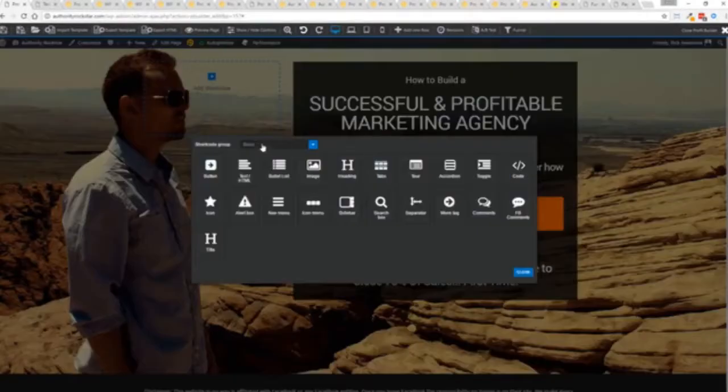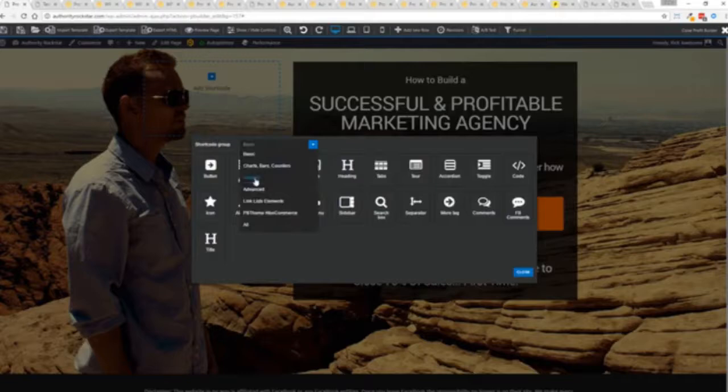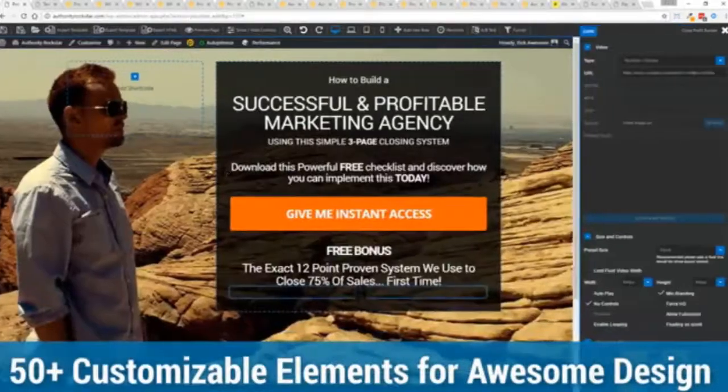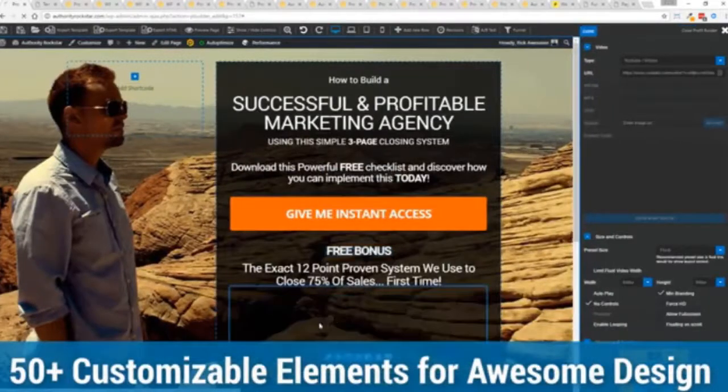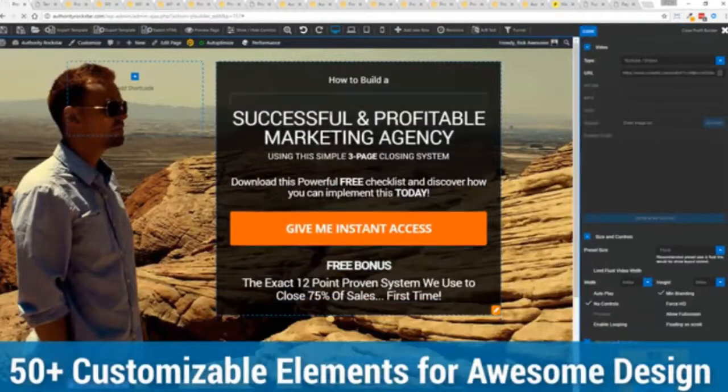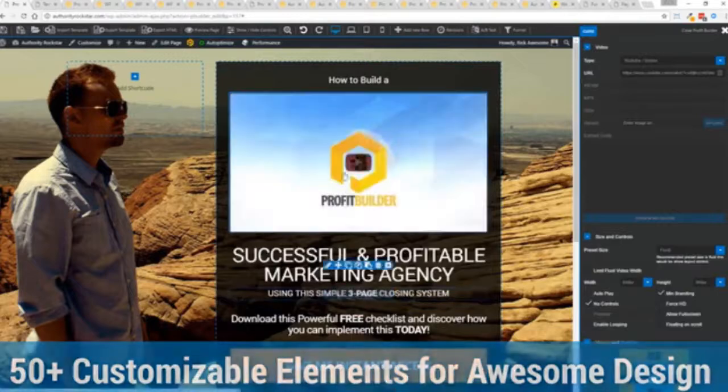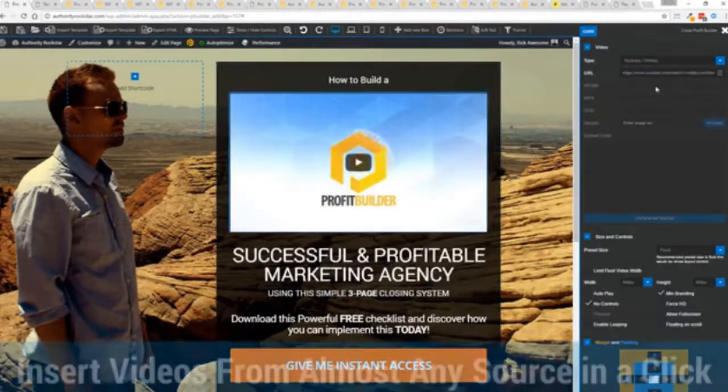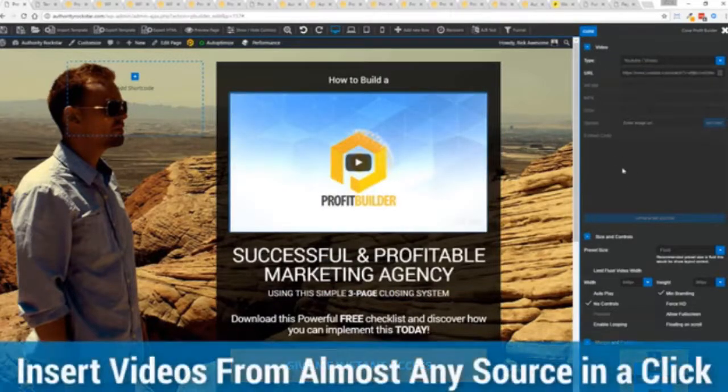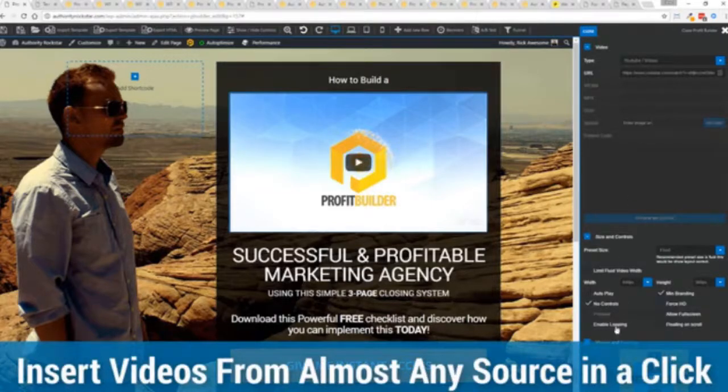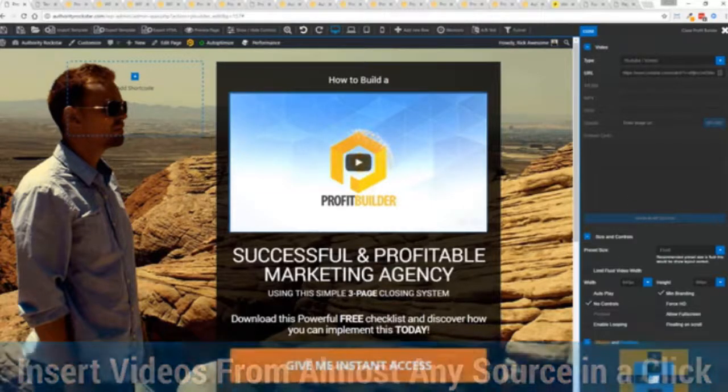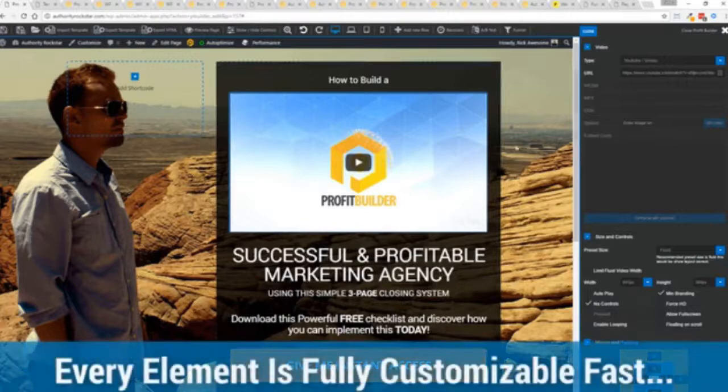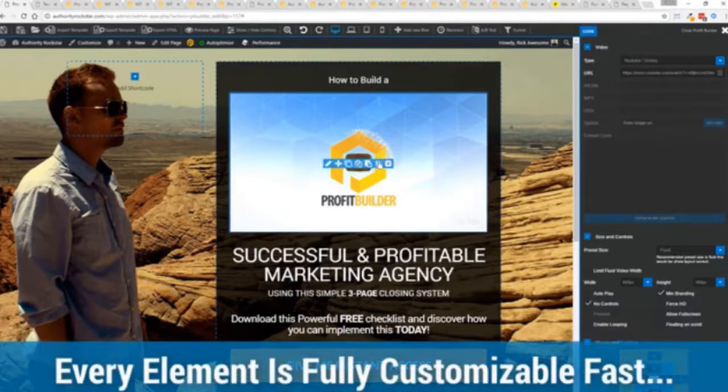We have so many elements that you can build anything that you can think of in just a few moments. I mean look how quickly I added that video in there. And again I can copy and paste my link from YouTube, Vimeo or embed code. And the cool thing is each element has its own controls. So there's absolutely zero coding or messing around.